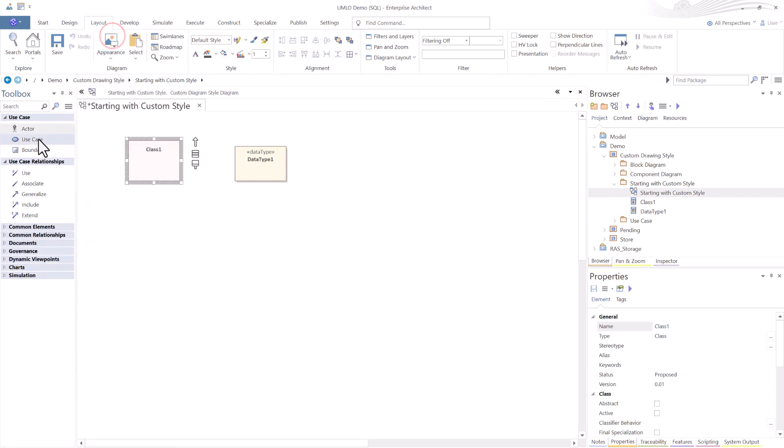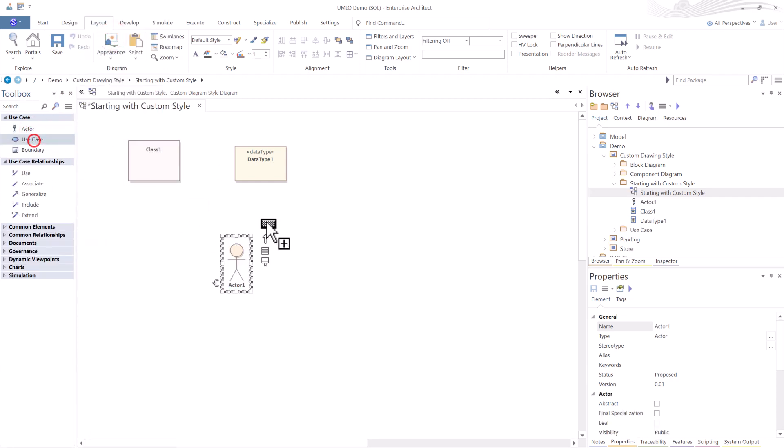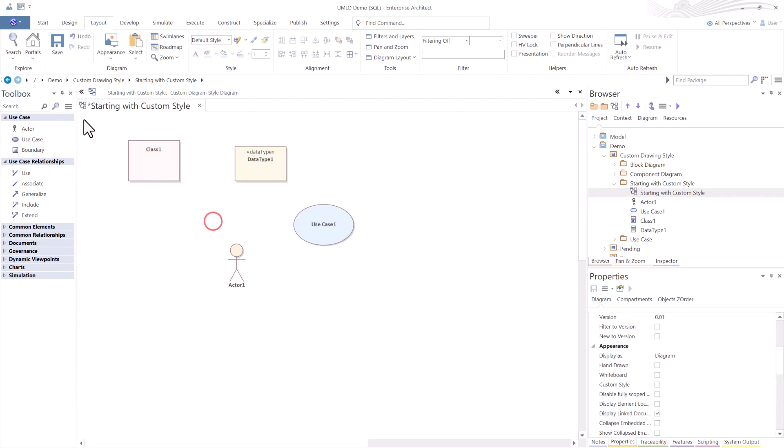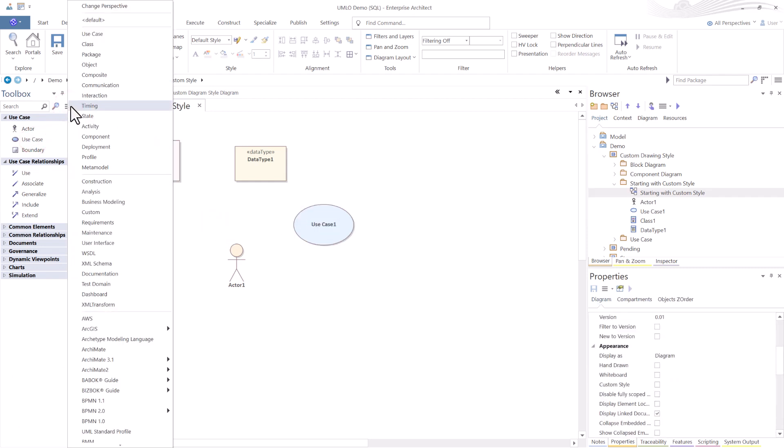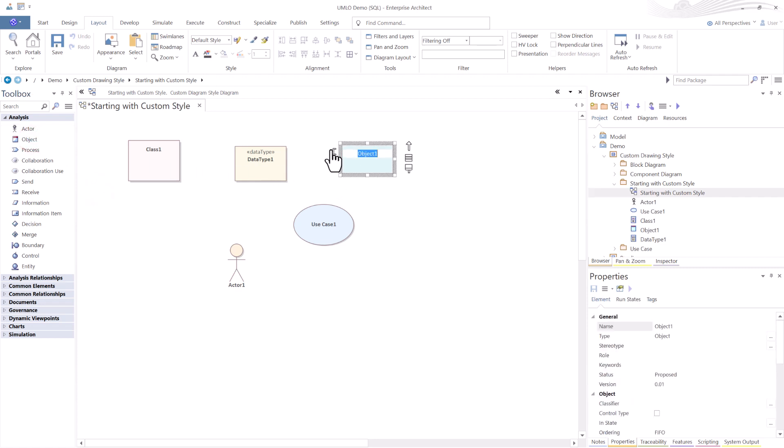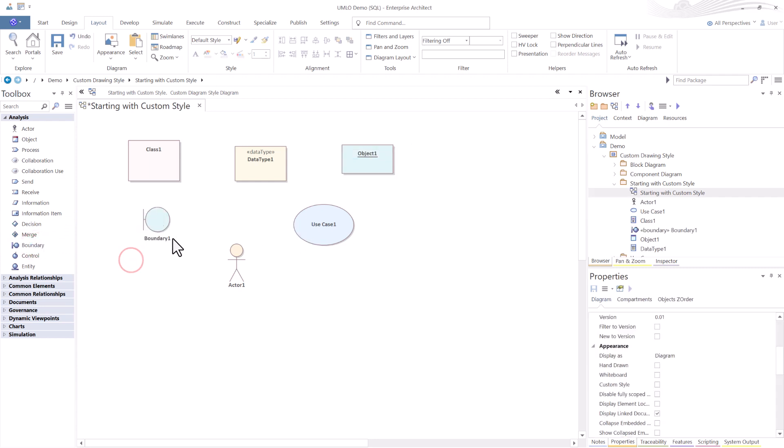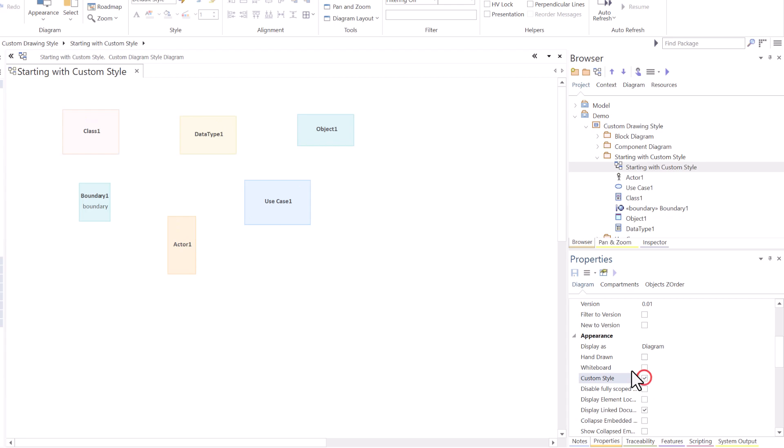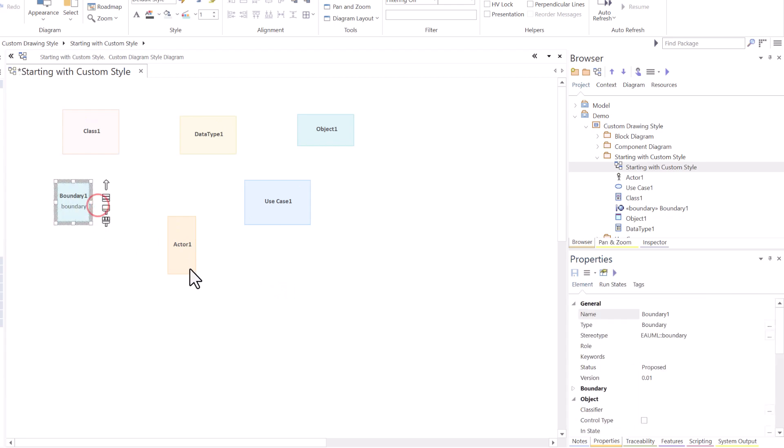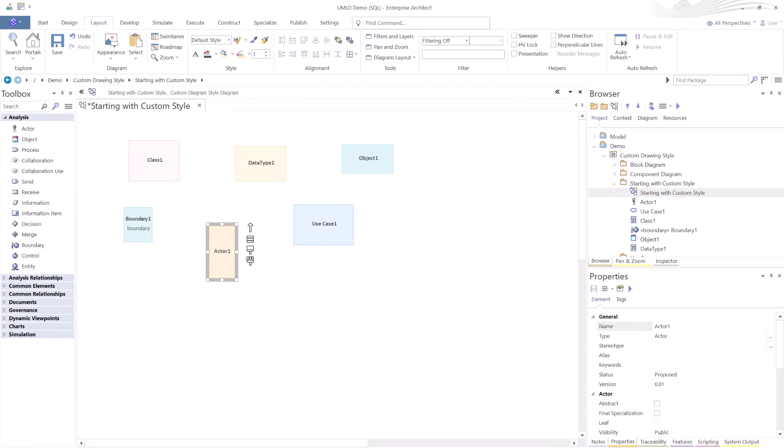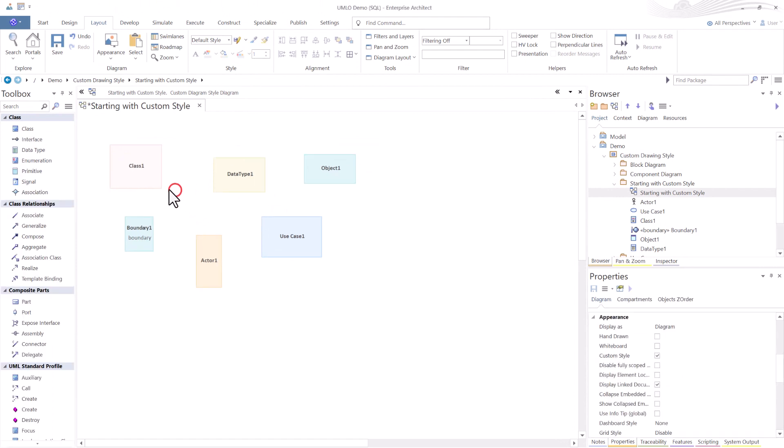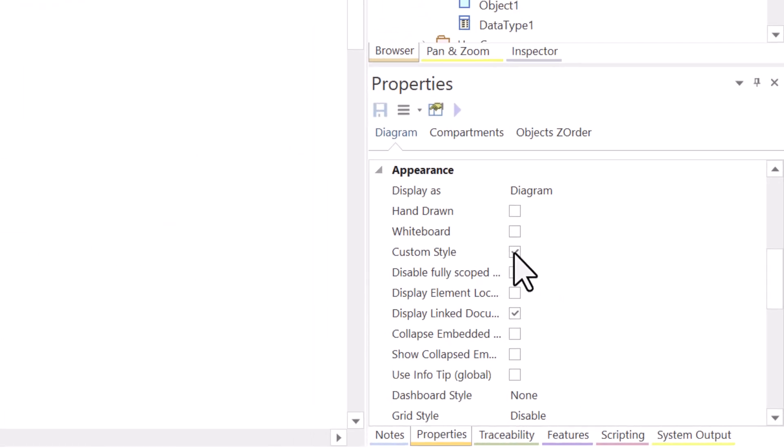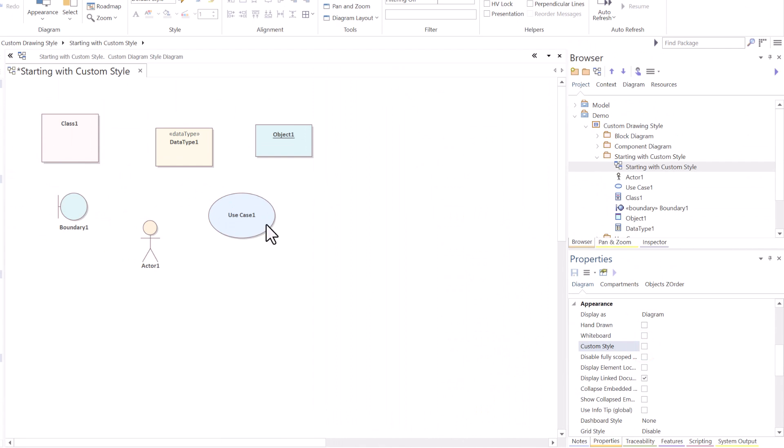So, let's prove this. I'm going to go to Use Case, bring in an Actor, bring in a Use Case. Then I'm going to go to Analysis and bring in an Object. Let me bring in a Stereotype Boundary Object. I'm going to hit Save. Now, Custom Style, I'm going to turn on. See that? Everything turns to a Custom Elements style. Let's look at the differences. I'm going to turn back off Custom Style, and I'm back to the original style for these types of elements.